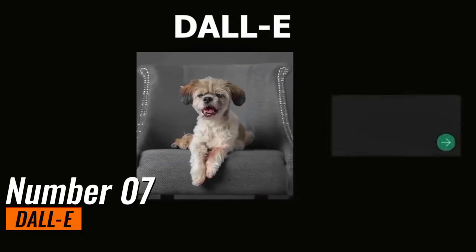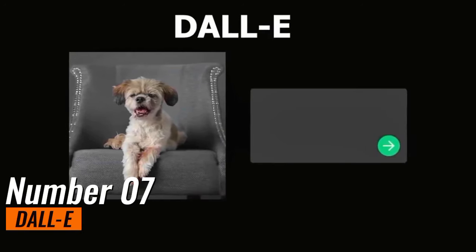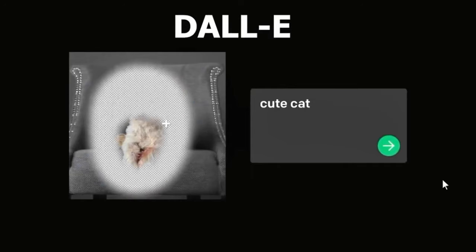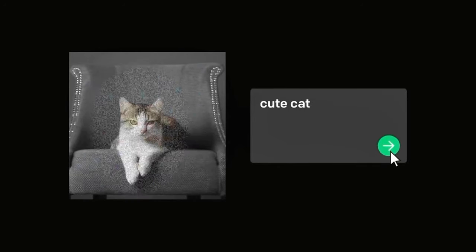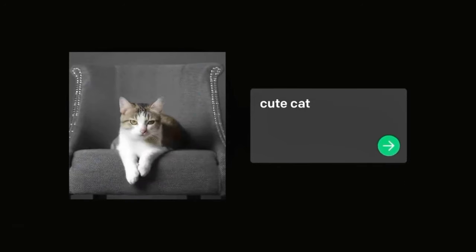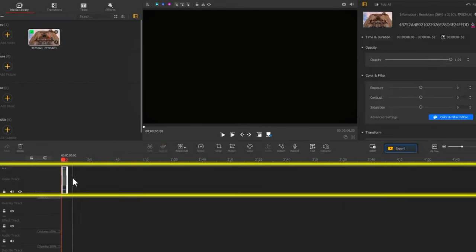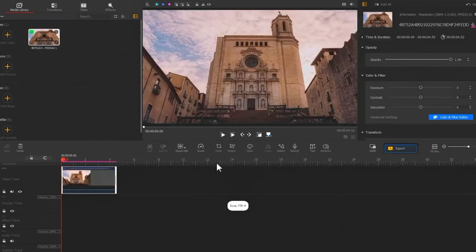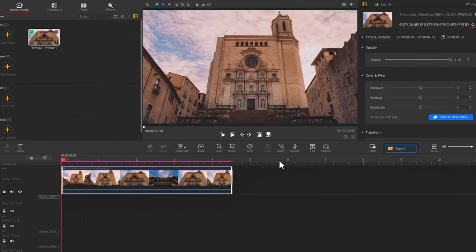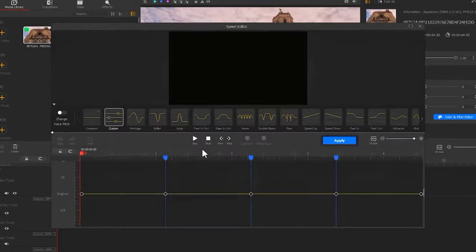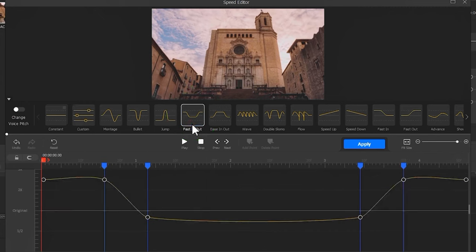Number 7: DALL-E. DALL-E, a creation of OpenAI, stands at the forefront of AI innovation in the realm of visual art. This groundbreaking model is a testament to the astonishing capabilities of AI in transforming text into vivid, imaginative images. DALL-E can generate visuals from textual descriptions, bringing the power of storytelling and artistic vision to a whole new level.